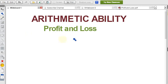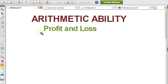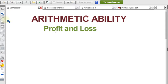In arithmetic ability, the topic is profit and loss. In this video, I'll explain the theory part of this topic and show you some important formulas which are shortcut tricks from the profit and loss topic, so we can solve problems directly instead of doing a lot of calculations. I'll give you approximately 10 formulas.